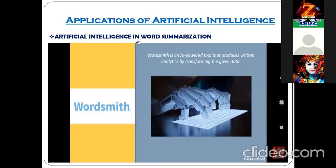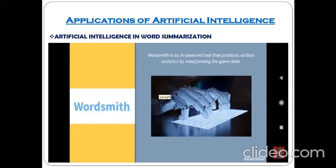WordSmith extracts the abstract out of the content. That's why I have mentioned artificial intelligence in word summarization, or content summarization. The WordSmith tool is like a dictionary, but instead of giving meanings it extracts a summary from large amounts of content.